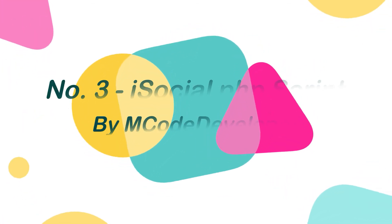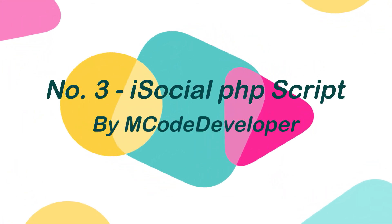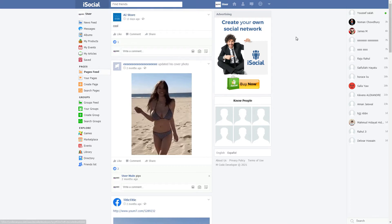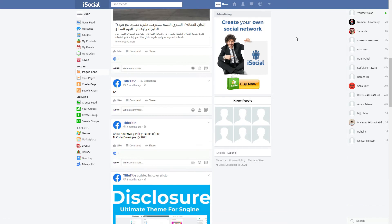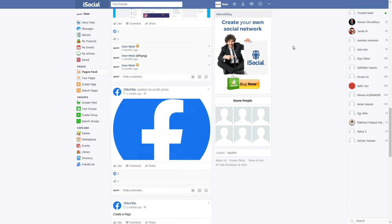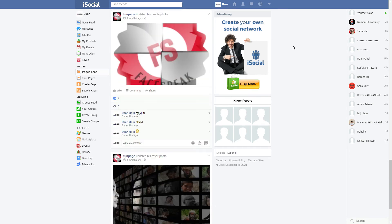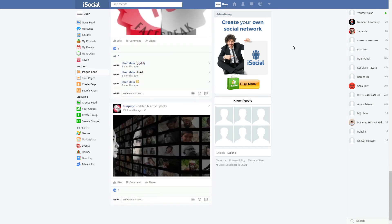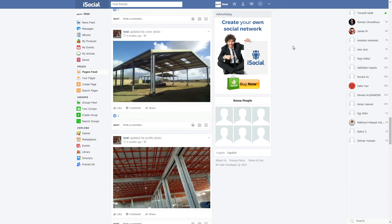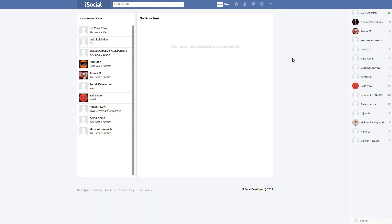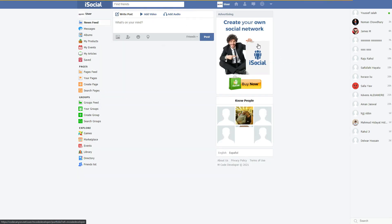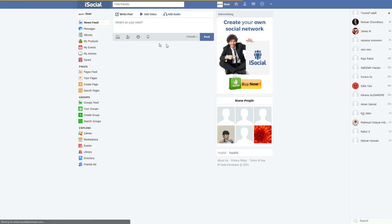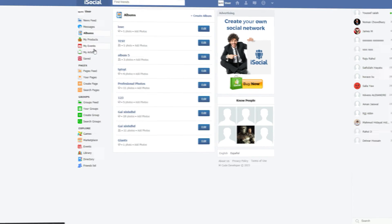Number 3. iSocial PHP Script by Amcode Developer. iSocial is another PHP social networking script that has an old classic style of a Facebook design, similar to what PHP social script has, but with better functionalities. It also has similar features like pages, groups, messages, live chat, comments, shares, likes, real-time notifications, games, marketplace, library, etc.